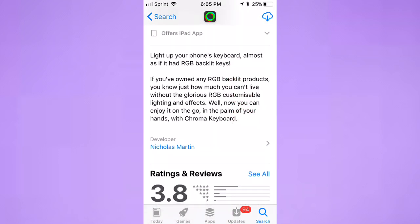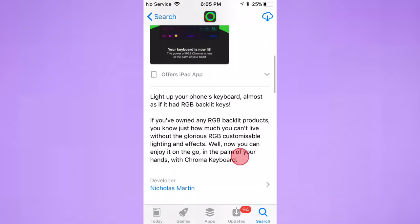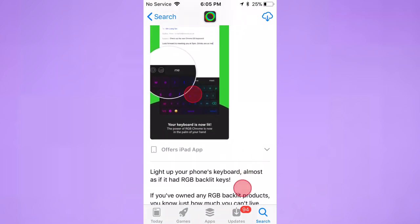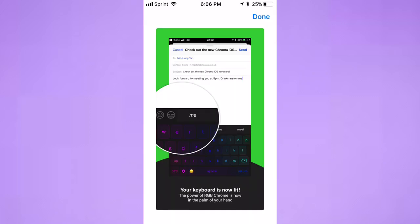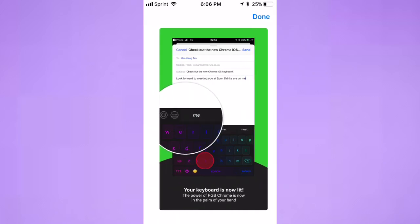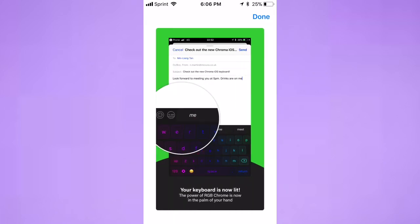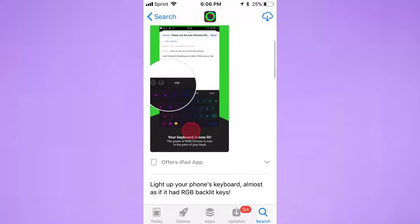It lights up your phone's keyboard almost as if it has RGB backlit keys. RGB is basically how it lights up—it looks really cool, just like a custom keyboard. How it looks is right there, guys. You see on the bottom, that is how it looks.